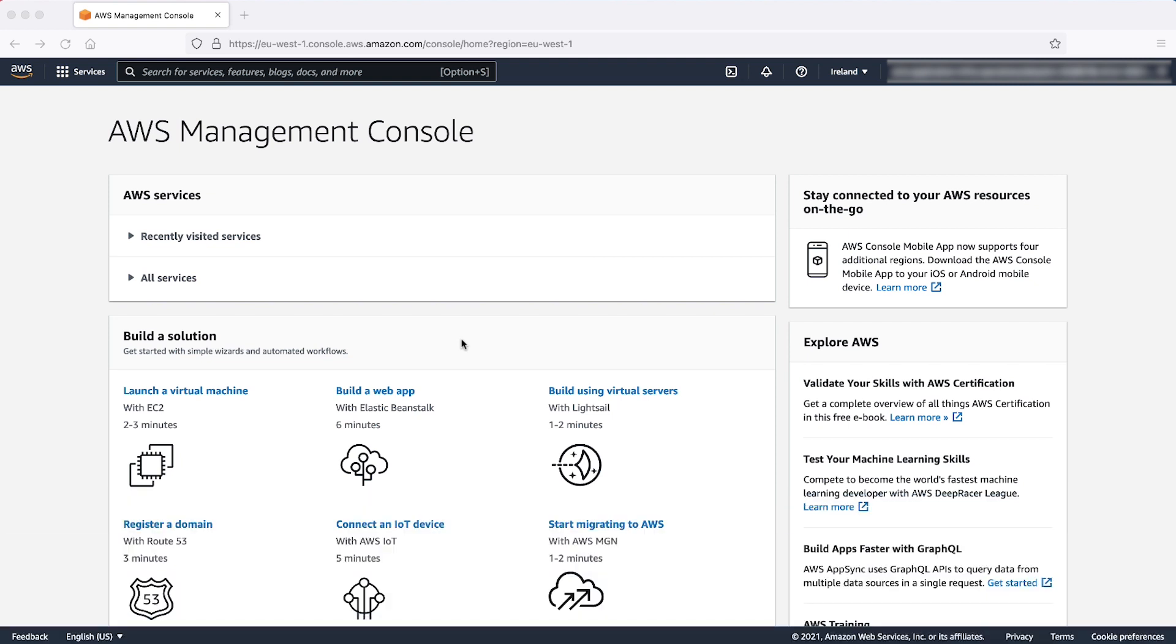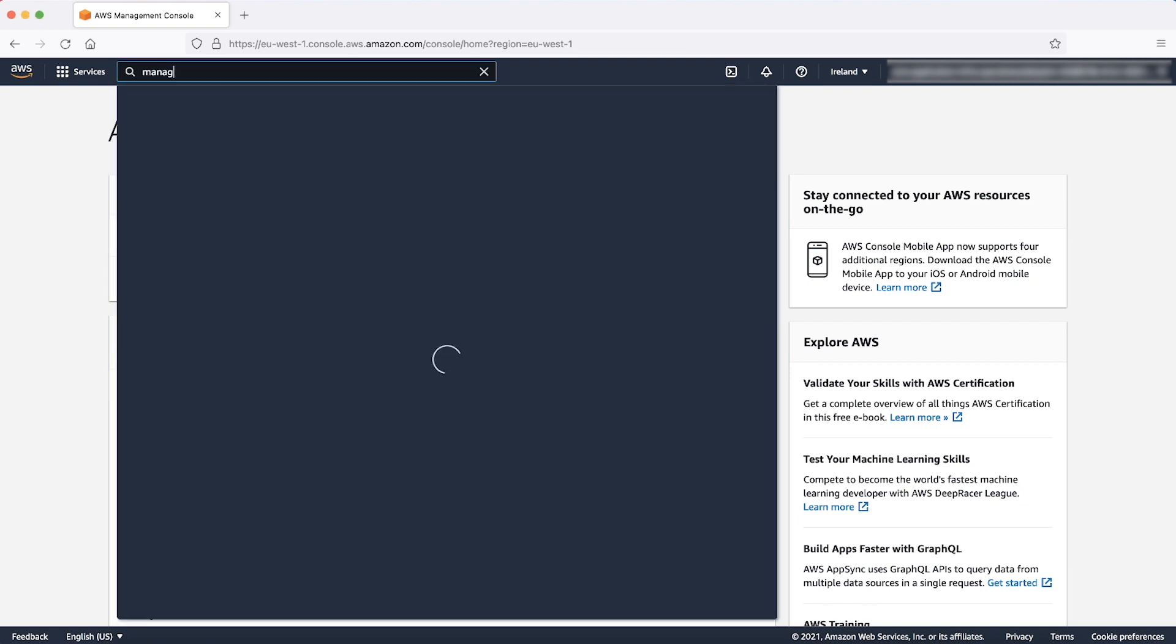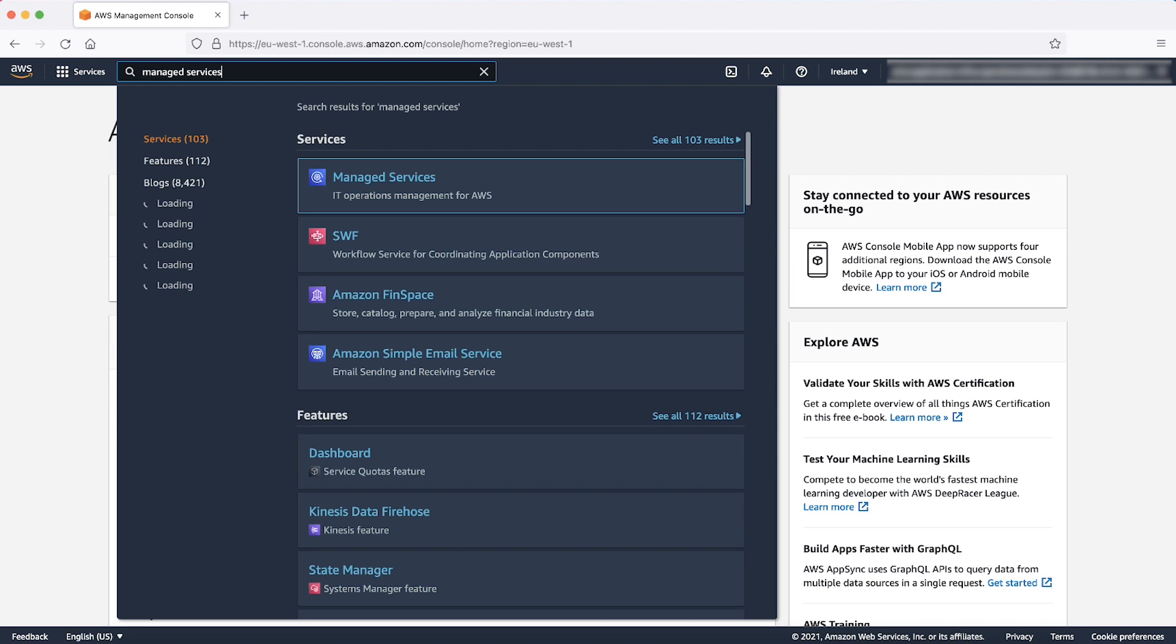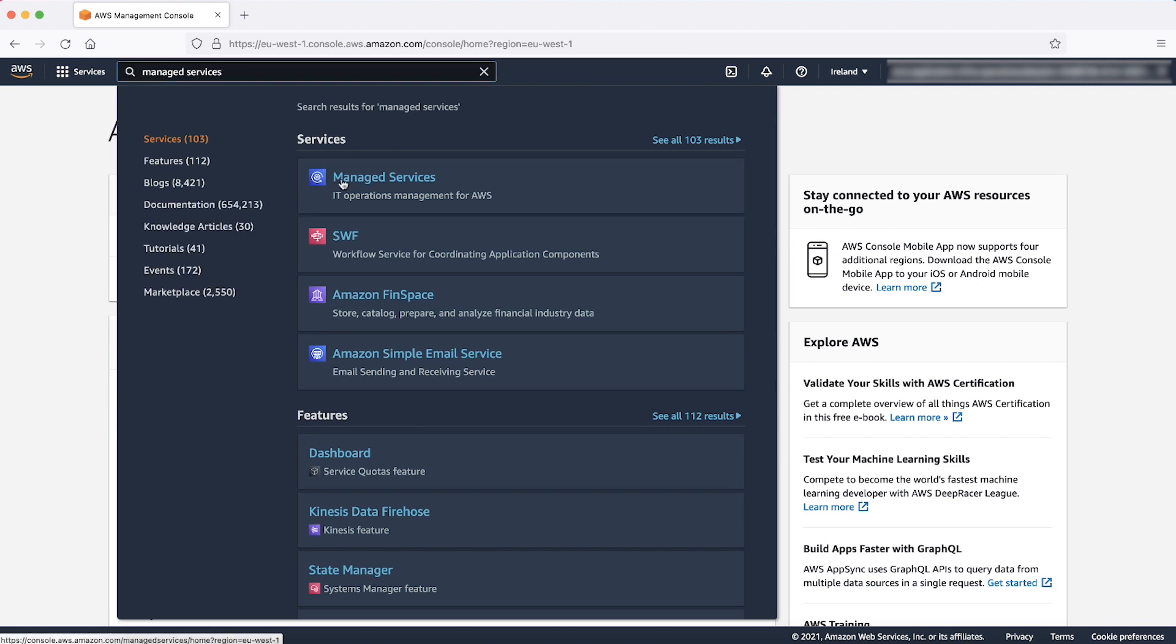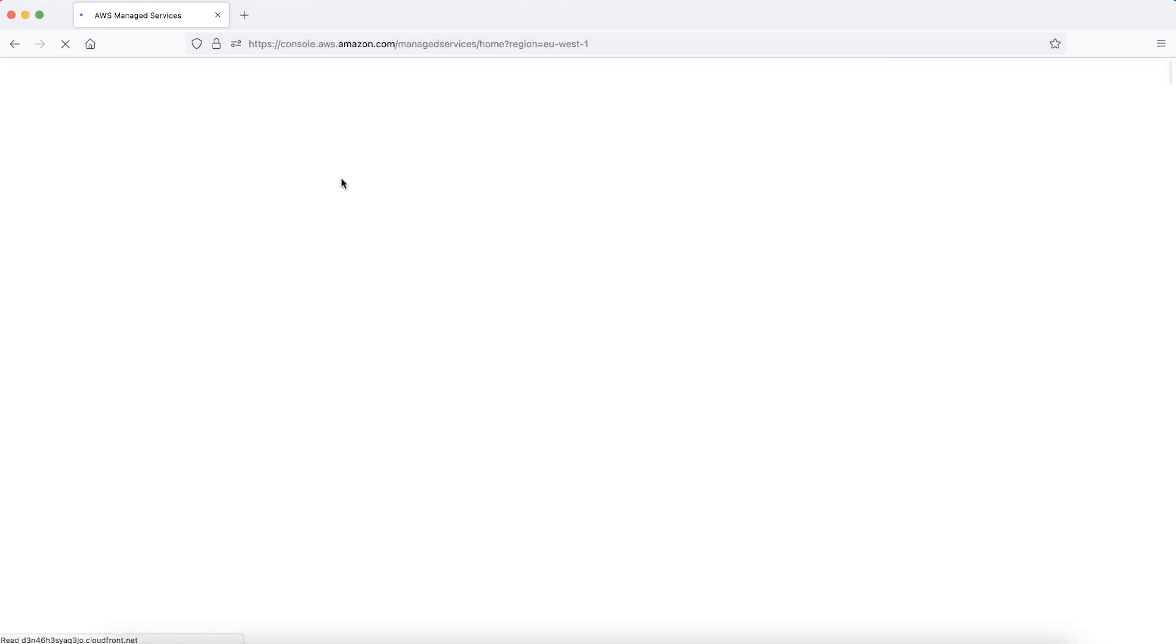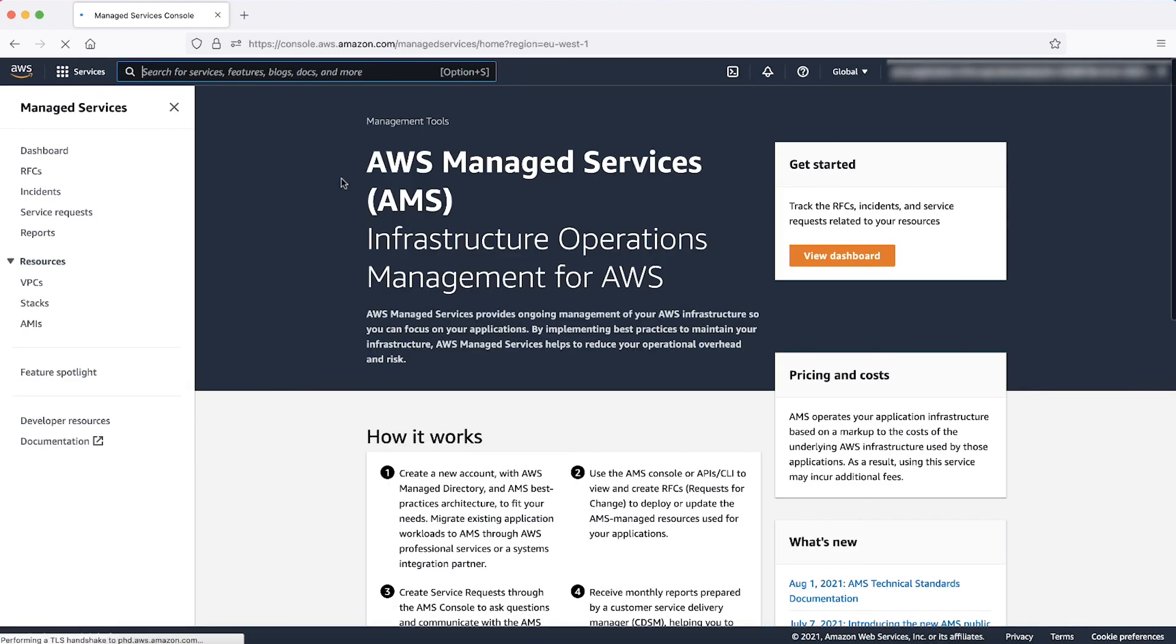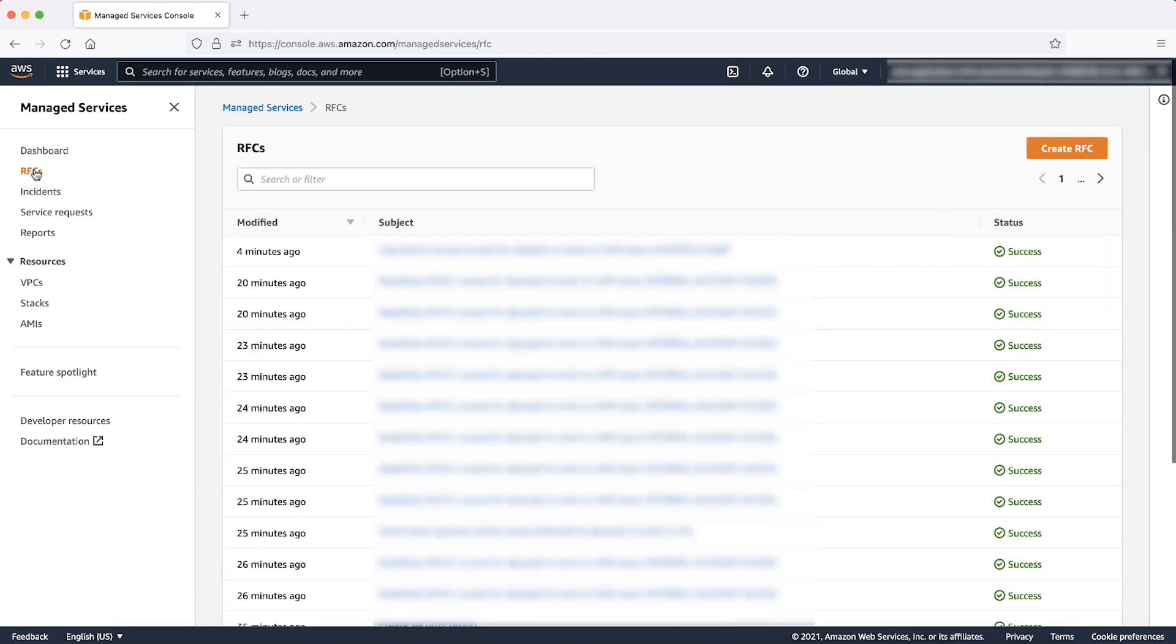To create a maintenance window, after logging into AWS Management Console, navigate to the Services drop-down list at the top and then enter and select Managed Services. In the Managed Services Console, navigate to RFCs through the Navigation pane on the left. Choose the Create RFC button in the top right portion of the Content pane.